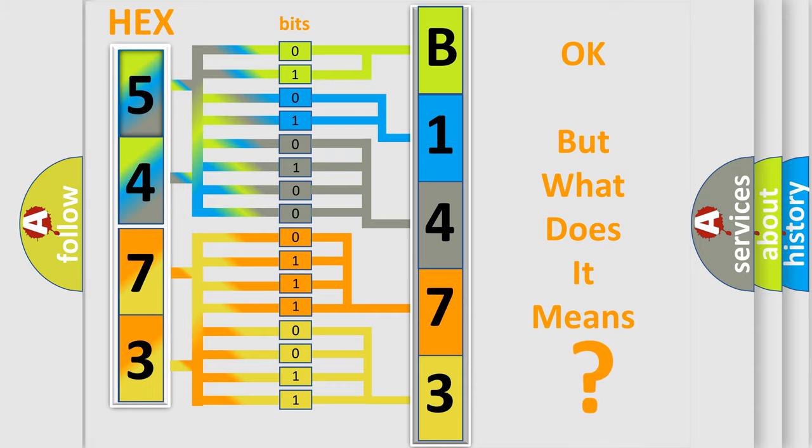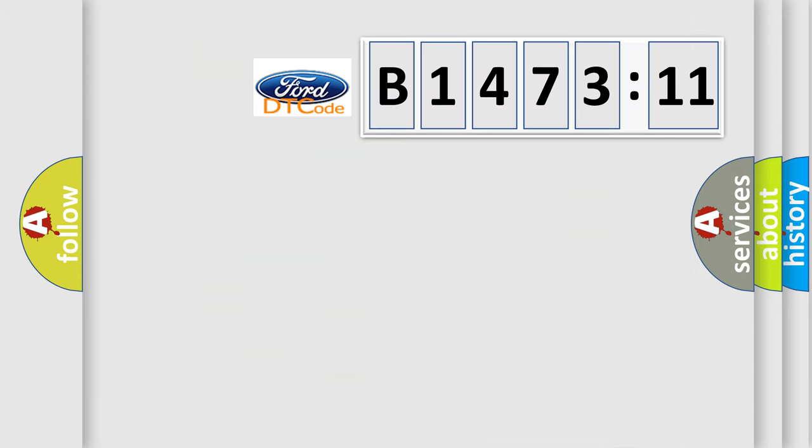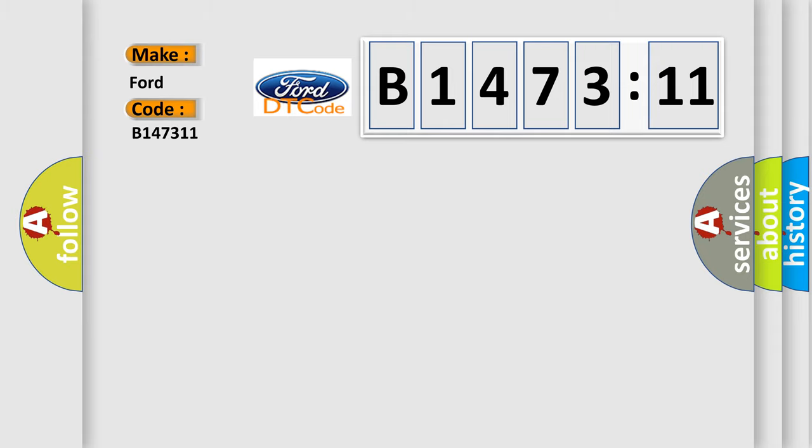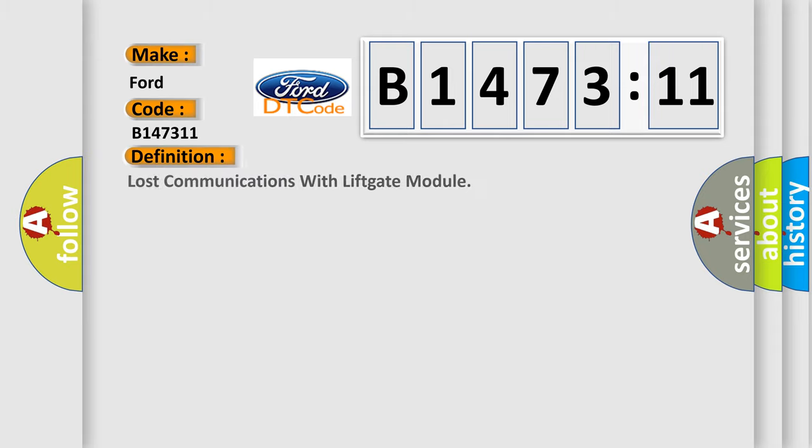The number itself does not make sense to us if we cannot assign information about it to what it actually expresses. So, what does the diagnostic trouble code B1473:11 interpret specifically for Infinity car manufacturers?